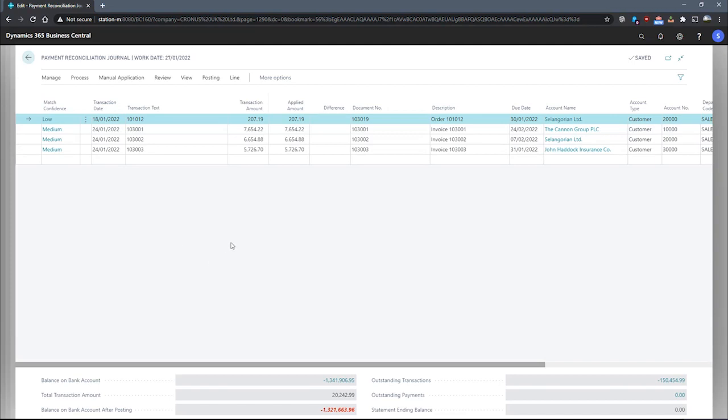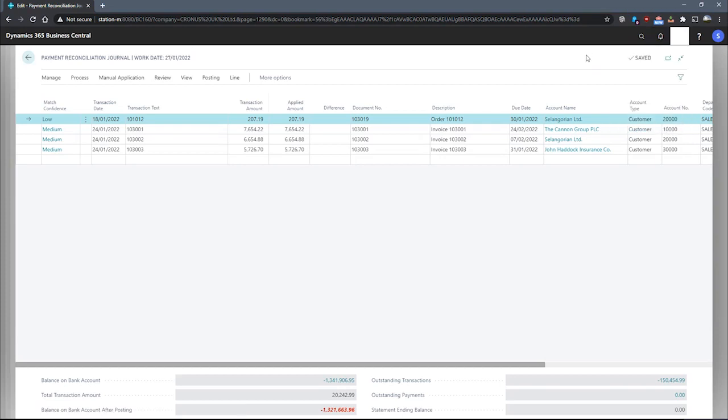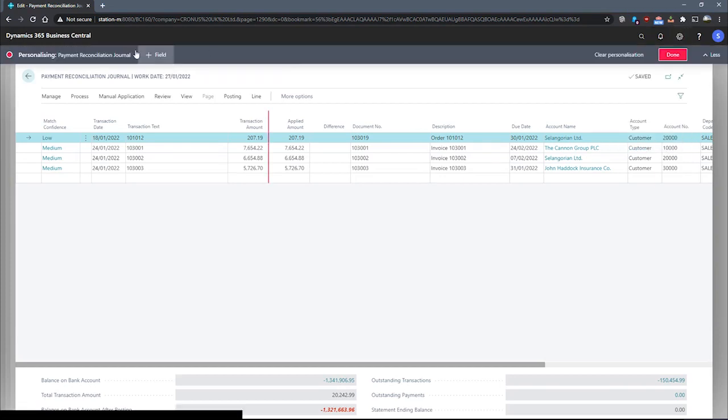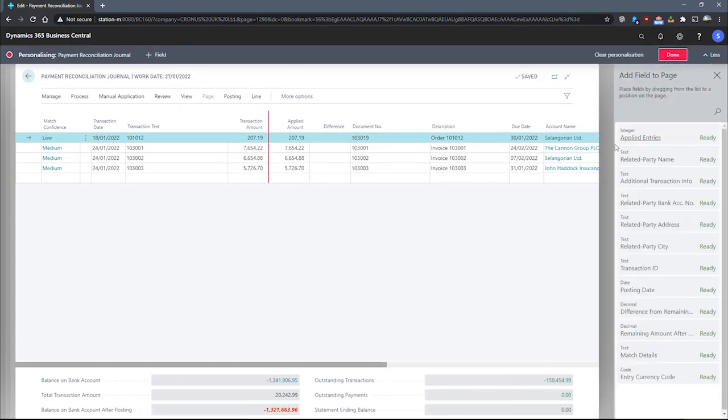These fields aren't immediately visible on this journal, but they can be added using the personalized function, and I'll just show you what that looks like.